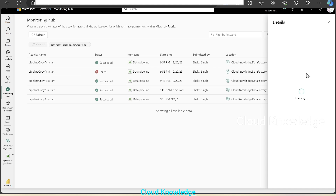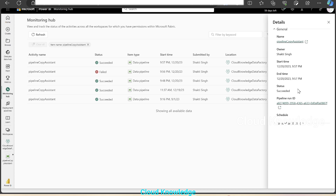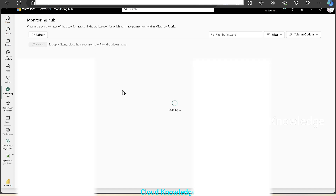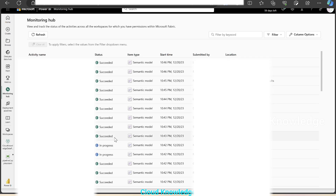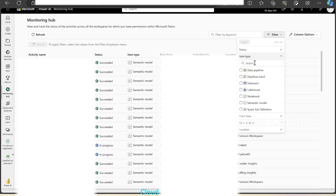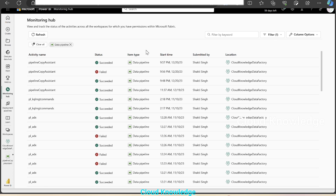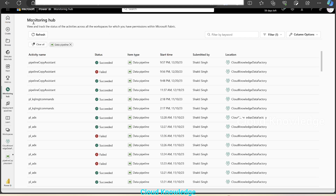So let's view detail — it will show us the detail for this pipeline: the name, owner, start time, end time, status, etc. We'll close it. If you want to see other items in the monitoring hub as well, the item name at the top is pipeline copy assistant — we can remove this filter, and now we can see different item types and their activity. This monitoring hub is showing all items. To reapply the filter for that particular pipeline, we'll go to the filter section under item type, select data pipeline, and apply. It will show us all the different data pipelines present in this workspace — all the pipelines executed in this location or workspace by the current user. In this way, we'll use the monitoring hub to monitor data pipelines.